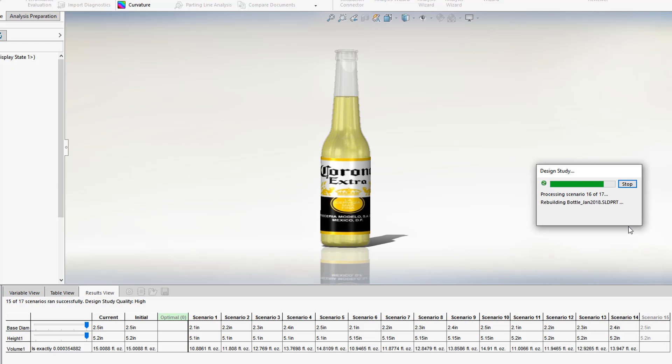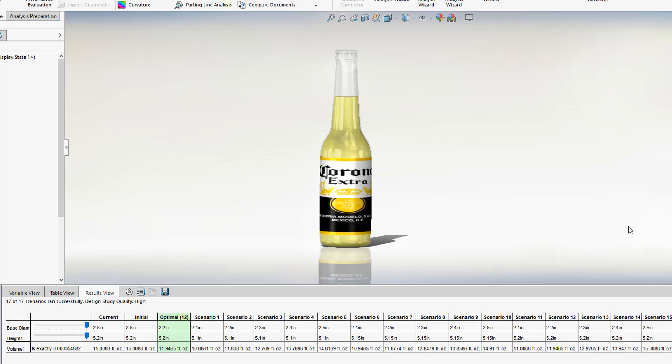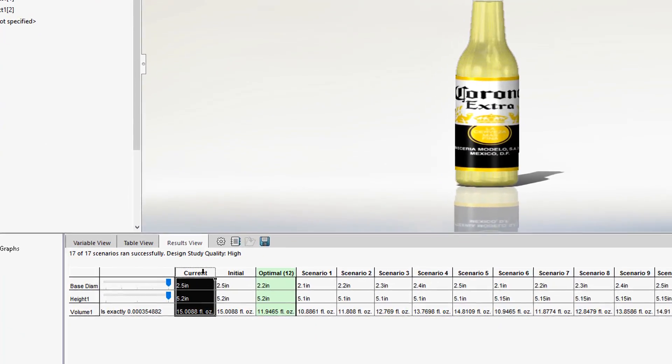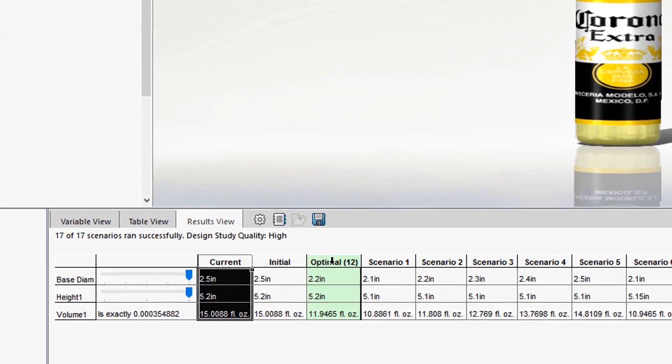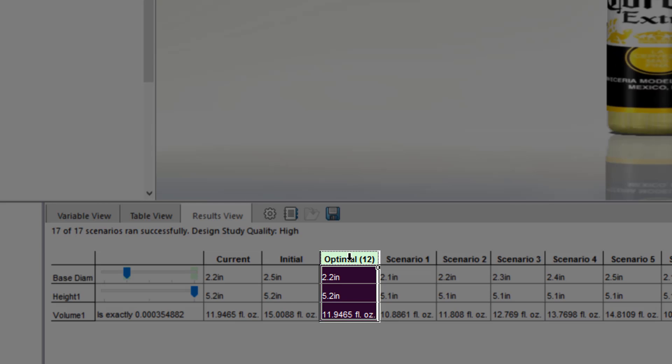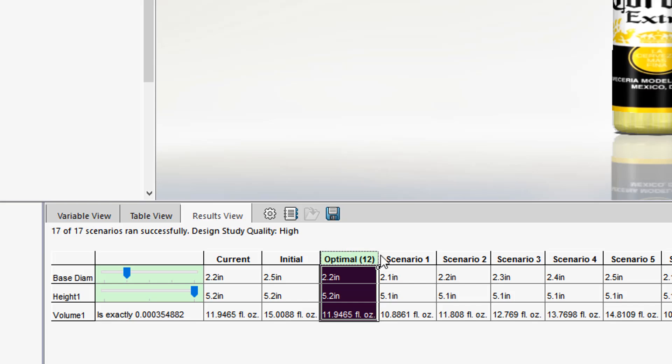SOLIDWORKS runs 17 scenarios, and given the variables and constraints we set, it determines that scenario 12 optimizes the combination of base and height for the target volume.